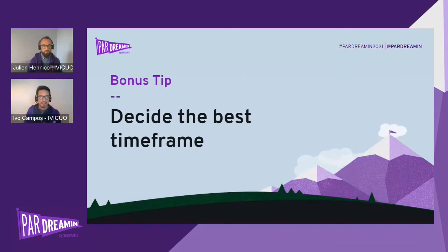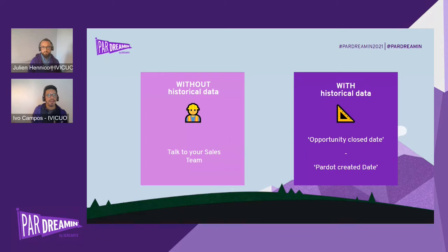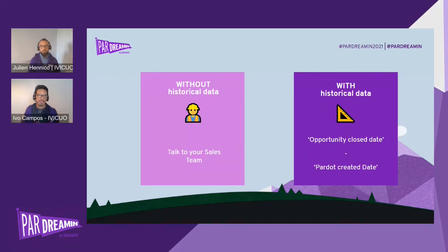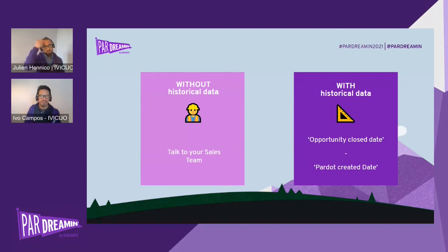And because we are generous, a bonus tip: decide the best timeframe for your campaign influence. This is a question we receive several times — what is the best timeframe to define when setting up campaign influence? You can find yourself in two scenarios. If you don't have historical data and are starting the implementation of Salesforce and Pardot fresh, our best suggestion is to talk to your sales team to ask what the normal lead life cycle is, and then start testing the different reporting you get. The good thing is you can set up your auto association rules and change them if the data is not coherent with what you're expecting.